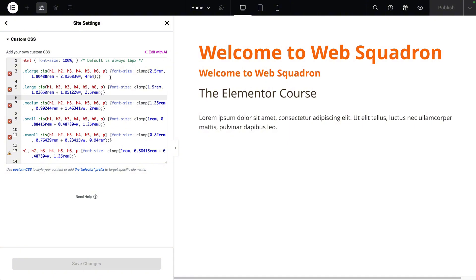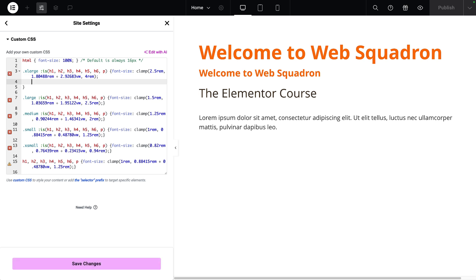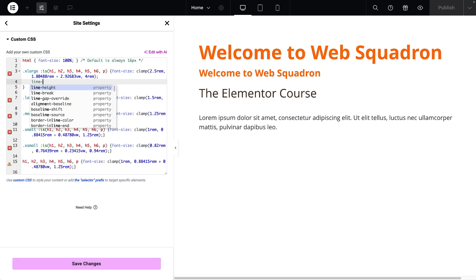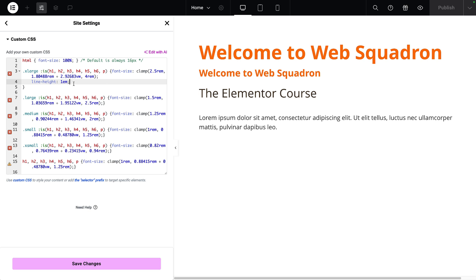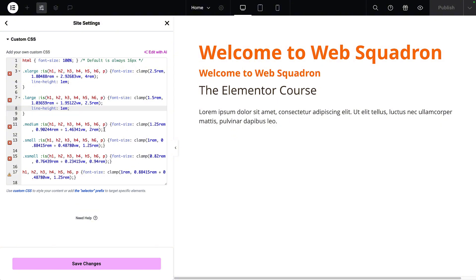At the moment for extra-large we're only applying a font size. I'm going to click before the closing curly bracket and type `line-height: 1em`. That helps standardize your line height and makes it react responsively to whatever the font size is depending on your breakpoint. I'm going to copy that and add it into all of the other size classes.